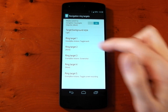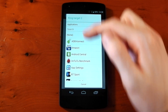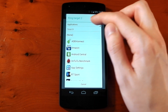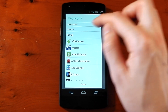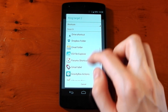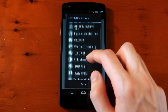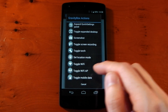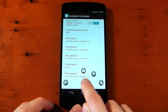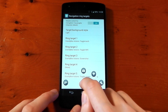You've got five ring targets that you can customize. It's as simple as tapping one of the ring targets — you can choose any application you have installed. Or if you want to use a Gravity Box Action, tap here, go to shortcuts, scroll down to Gravity Box Actions, and choose the one you want. For example, let's choose toggle Wi-Fi — and toggle Wi-Fi is now an option. So you can have five and choose whatever you want.